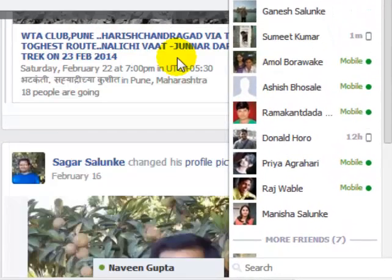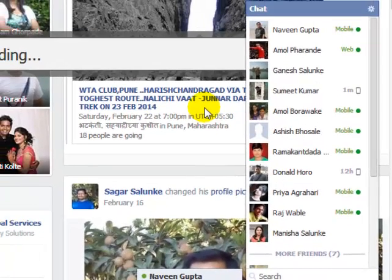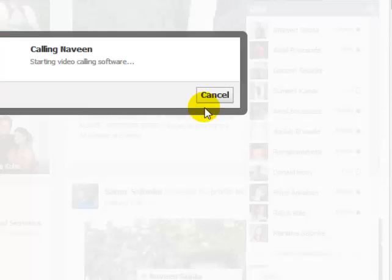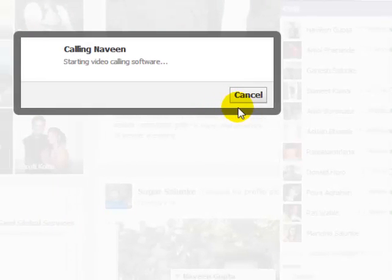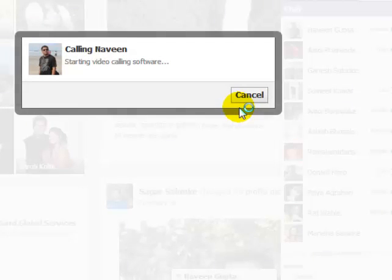Once you start the call, a request will be sent to that person. If they accept the call, you can make the video call and you're going to see each other. Remember that you should have a microphone and camera attached to your computer — only then can you make a video call.